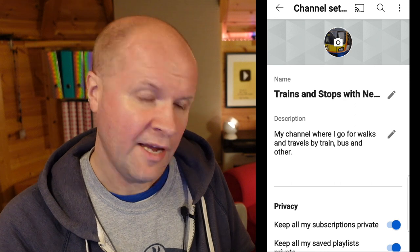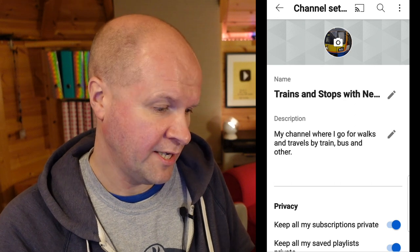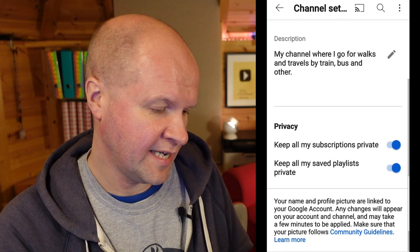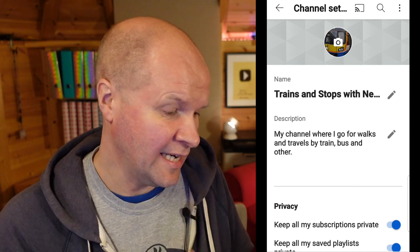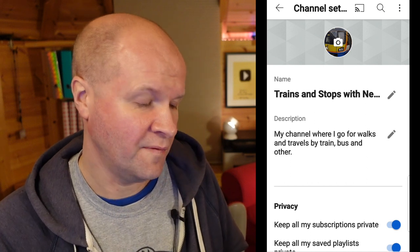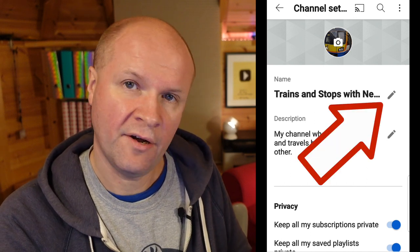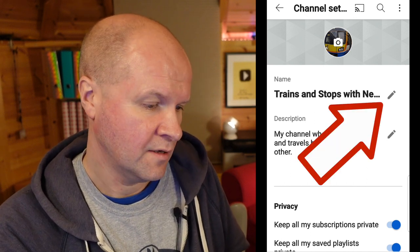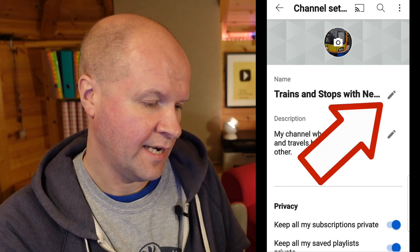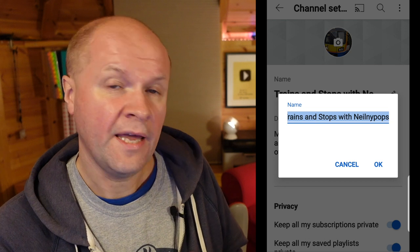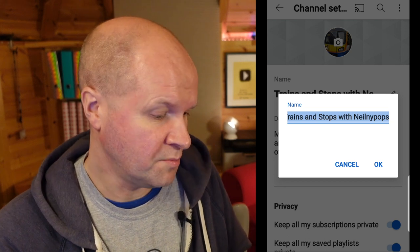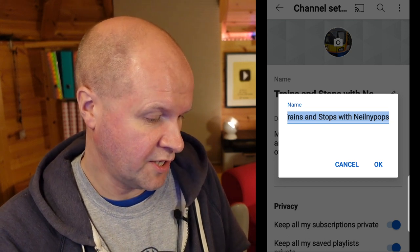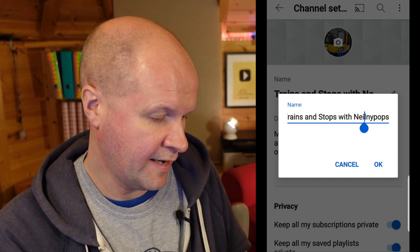Here we have a page of channel settings. The setting that we need isn't entirely obvious, but this pen icon here — if I click on it, it brings up the name of your YouTube channel so we can change this right now.